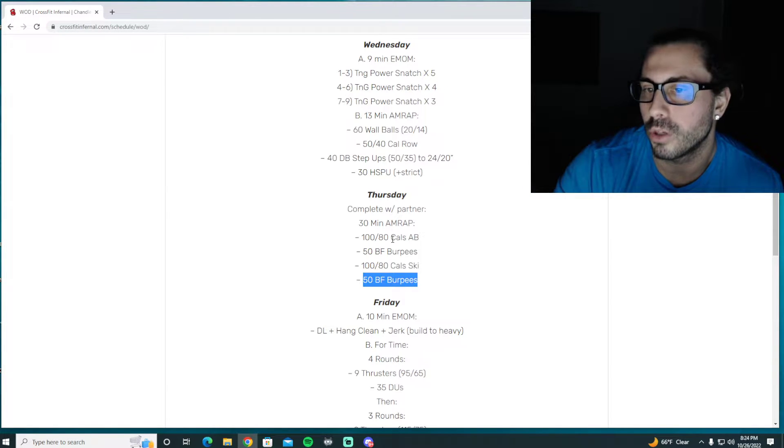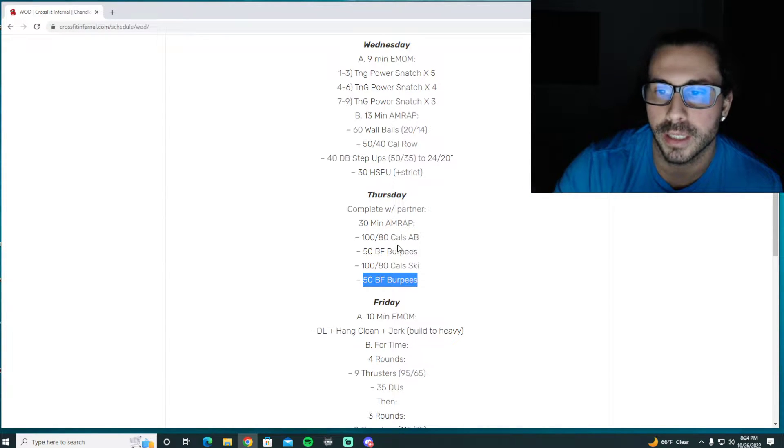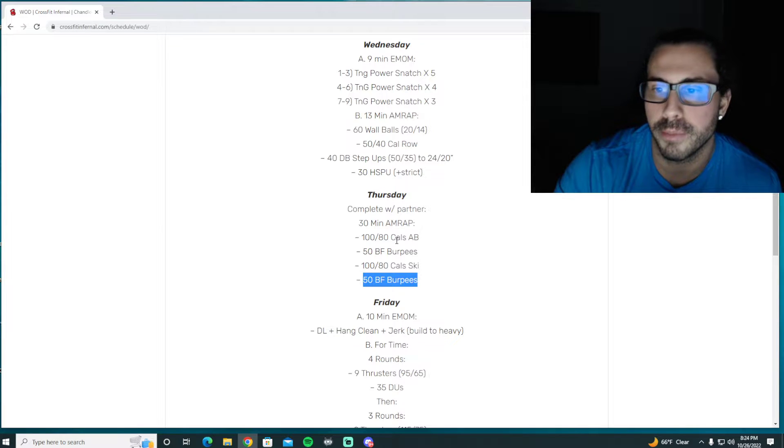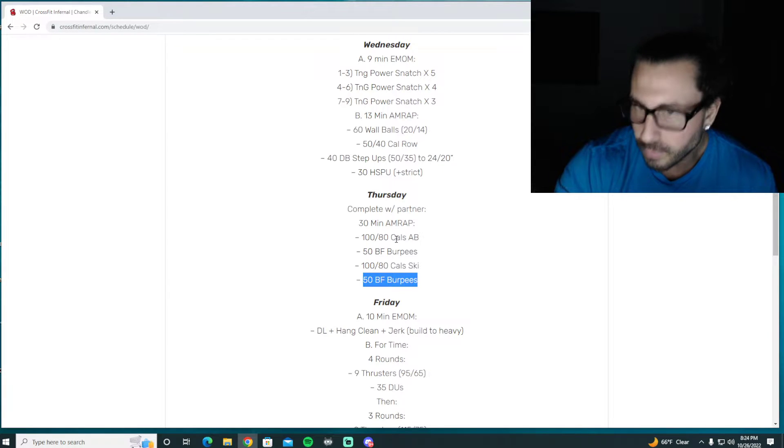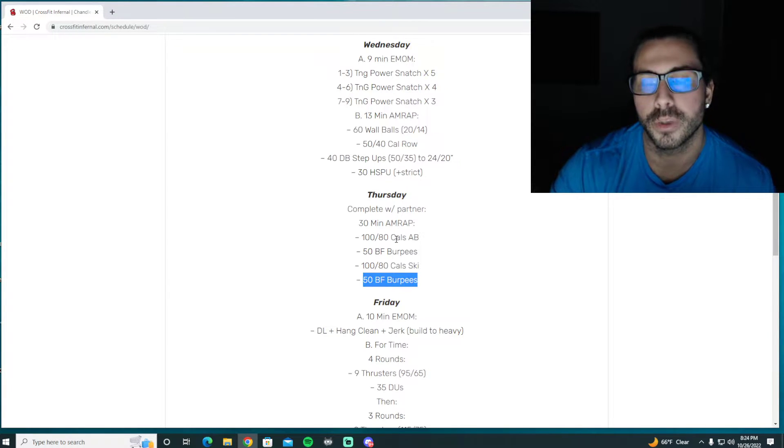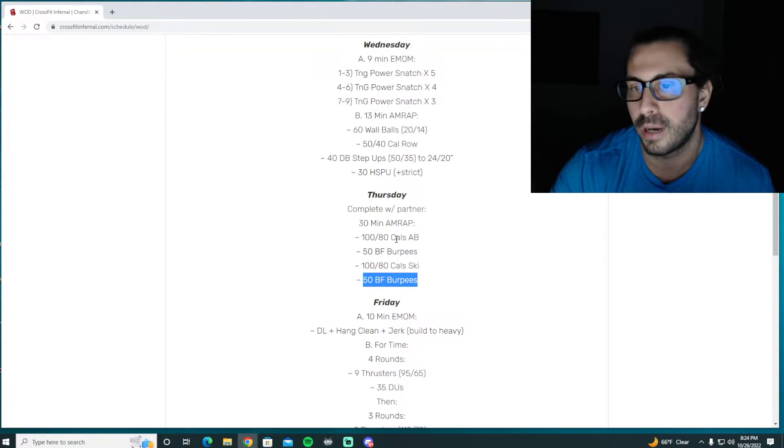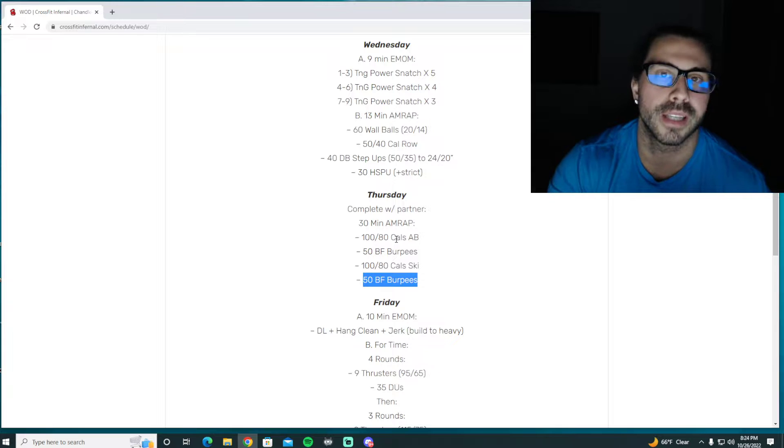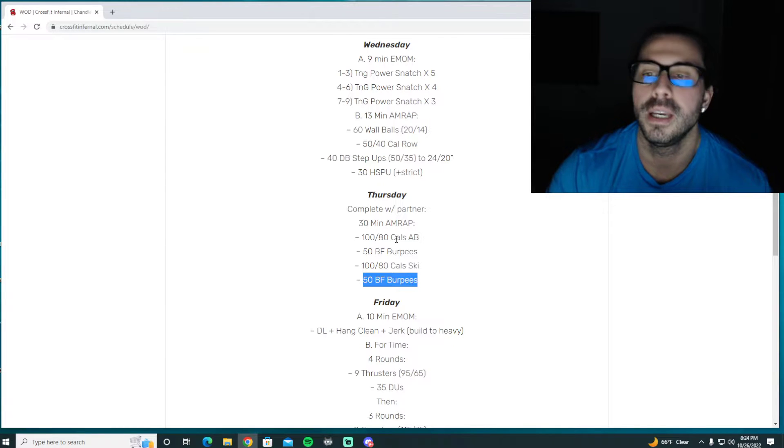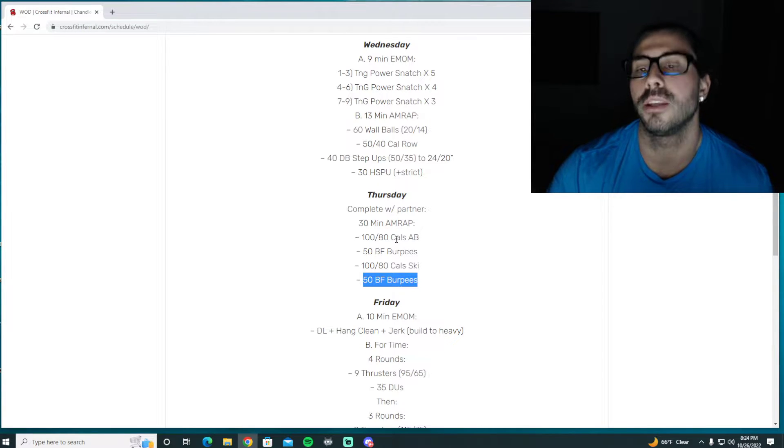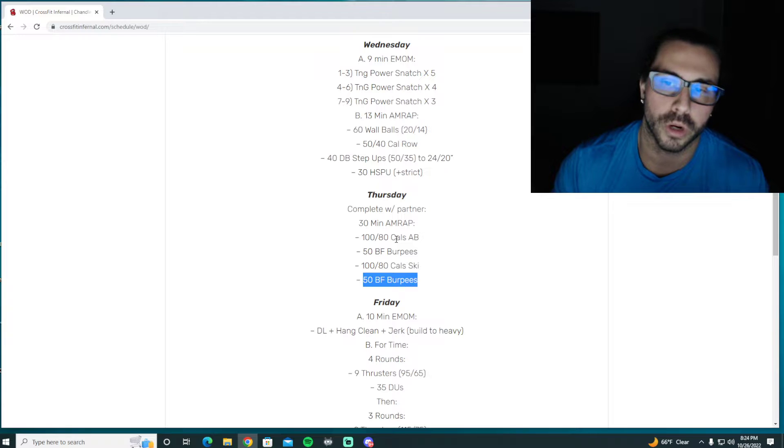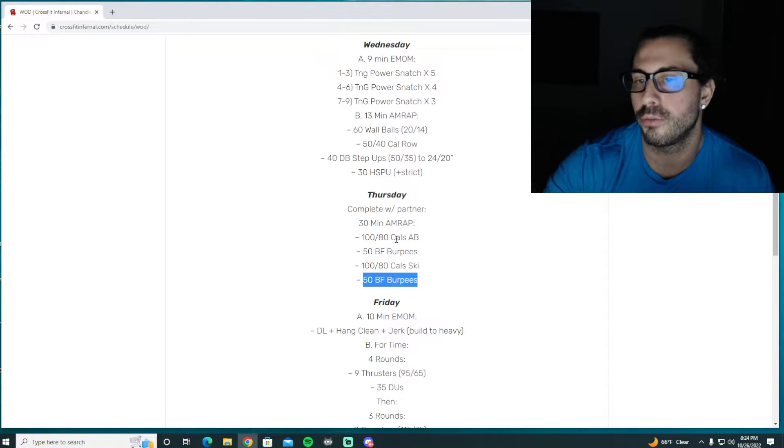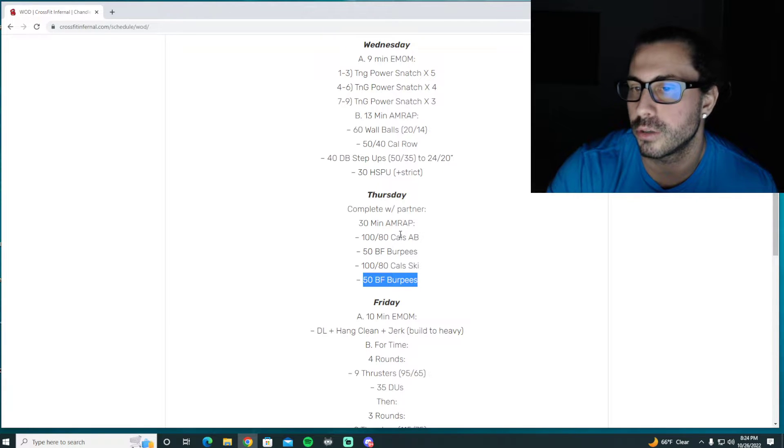A good goal for the assault bike is definitely to keep your spins short. You want to try to get through this quickly, not spending a ton of time on the machine, getting the RPMs up, rolling over calories, hopping off, letting your partner work so you get that good rest to work ratio.